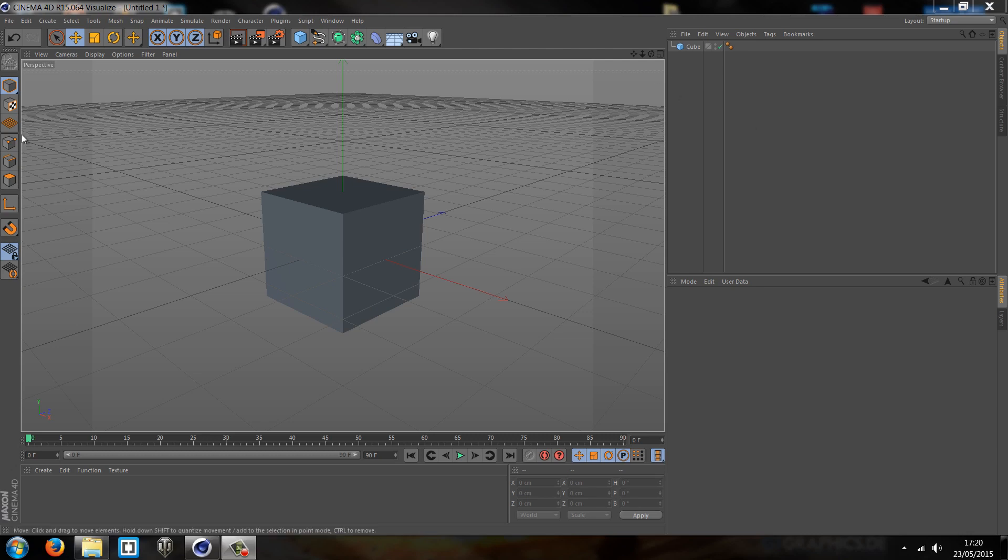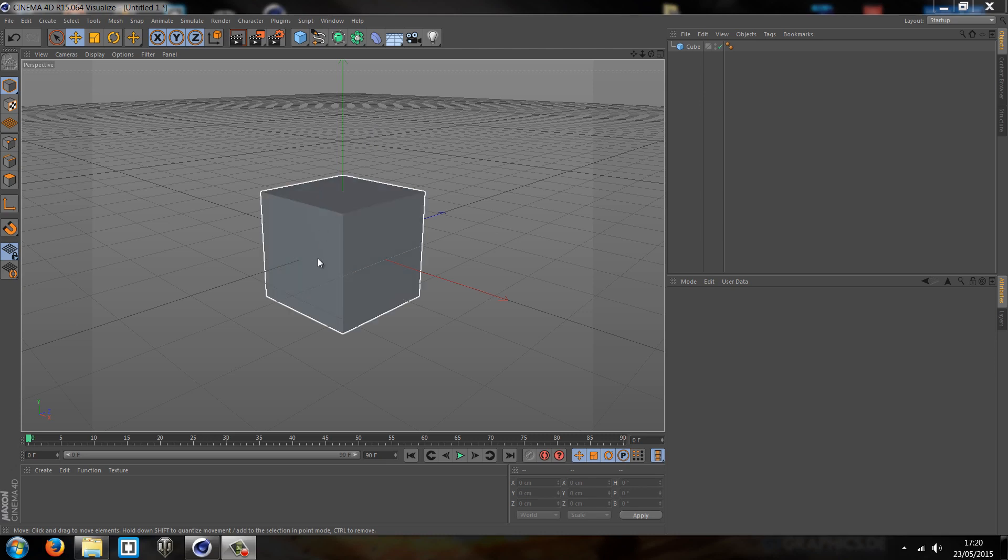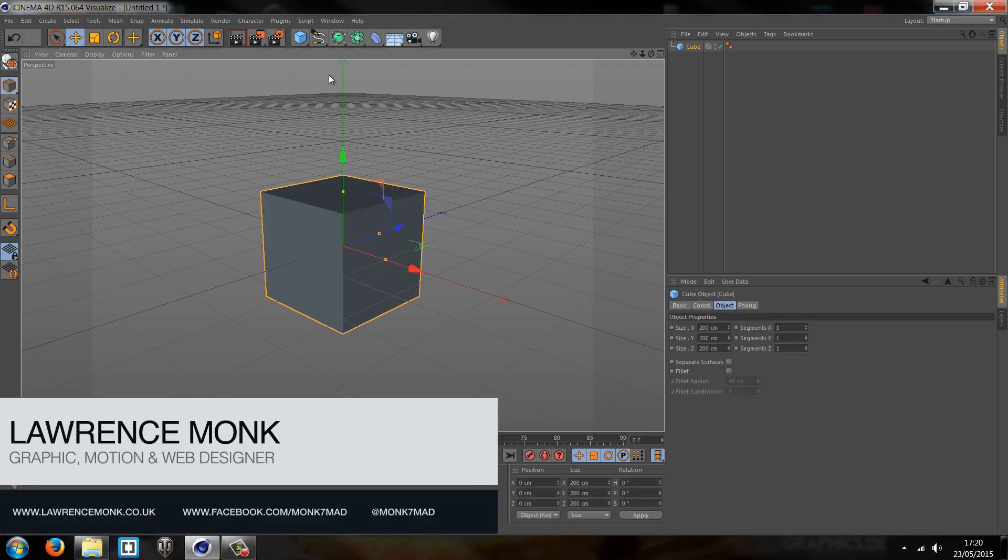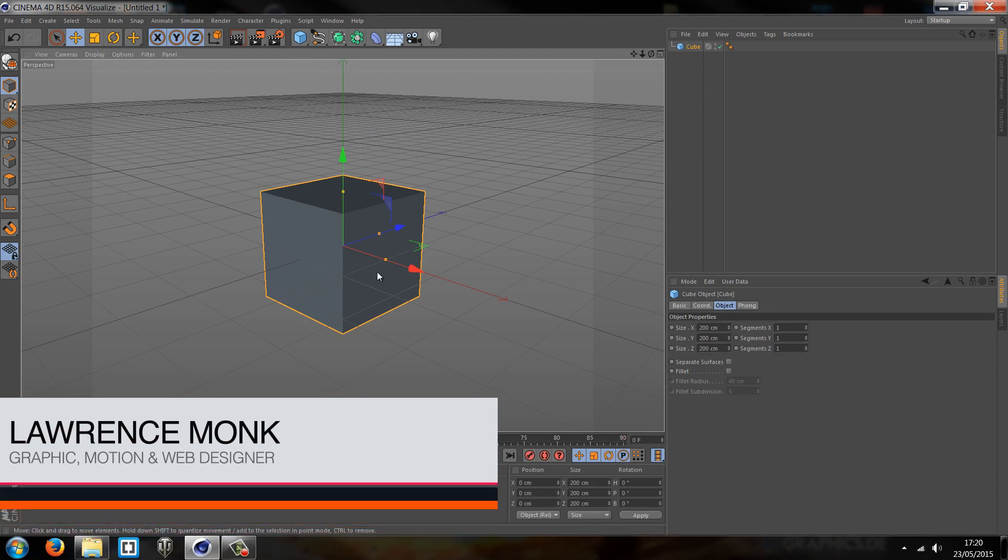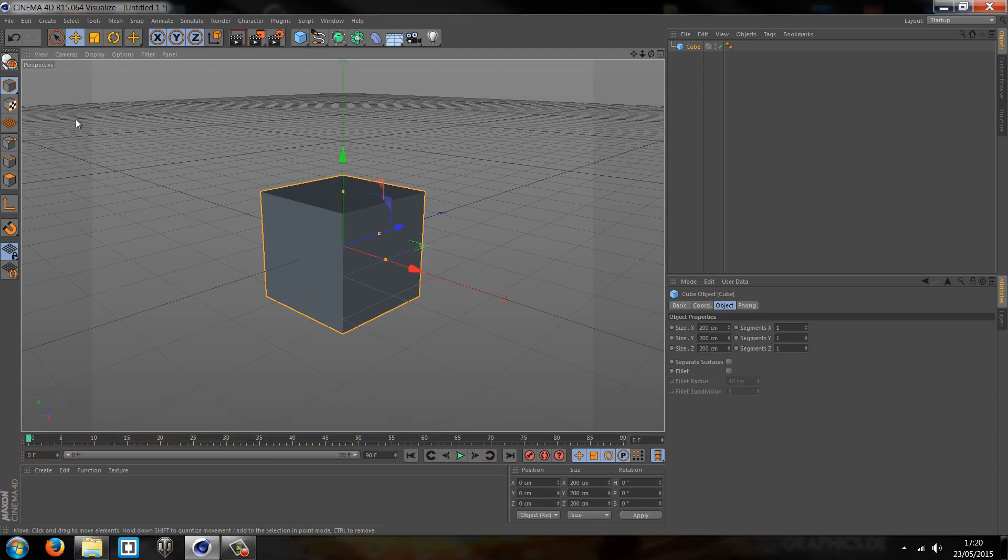First of all, a very key important thing to know is that the extrude and all those options don't actually work with a primitive shape. As we learned in the first tutorial, we can convert it into an editable shape or a parametric shape. So we're going to go up to the top and start off with that, so hit C on the keyboard.